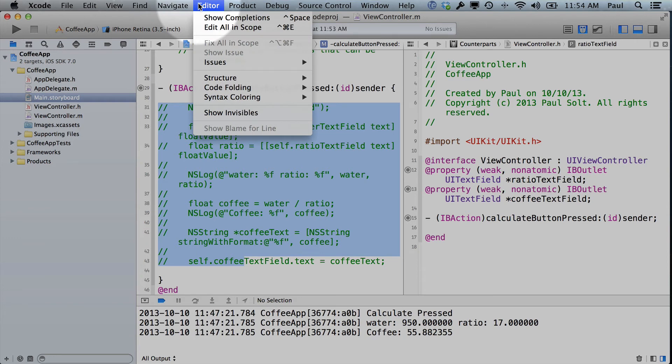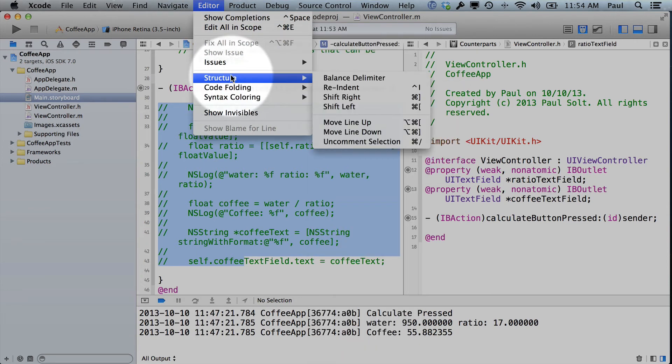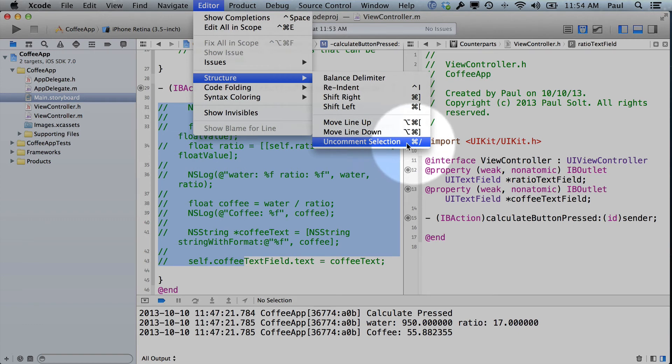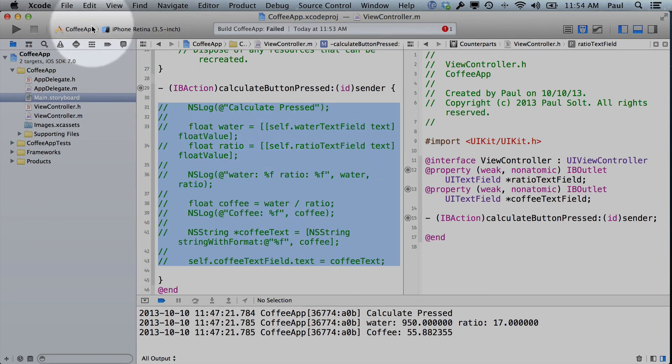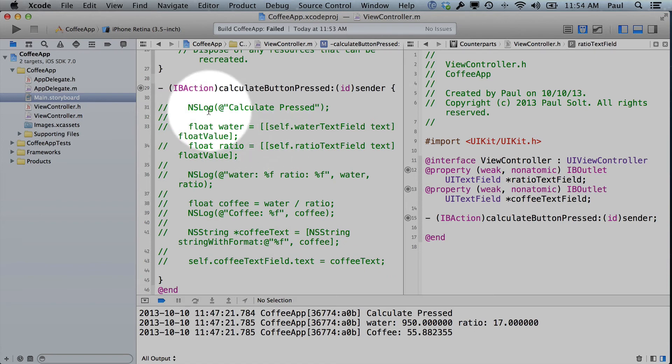You can get to this from here. There's a comment key sequence that you can do. It is the command slash. So we can uncomment everything, and we can comment everything. When you see a comment, that means that line of code will not get executed.